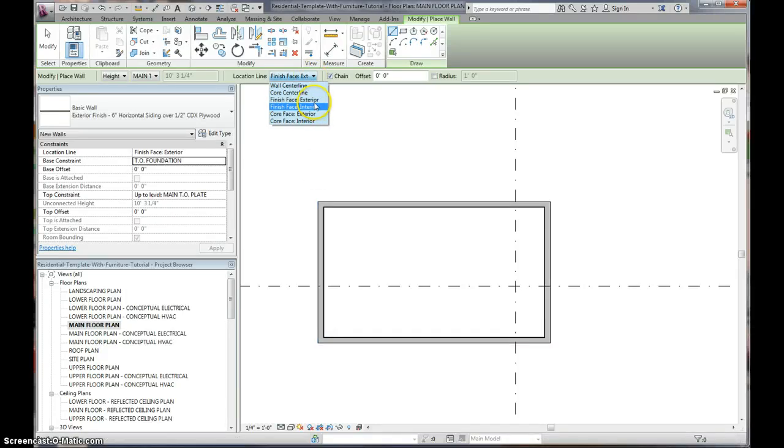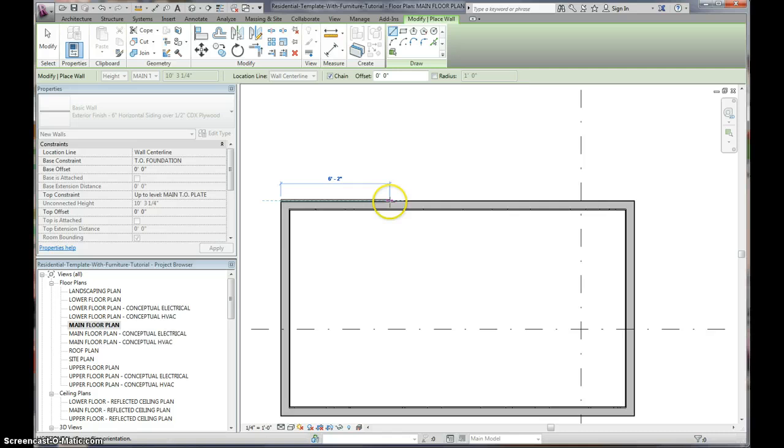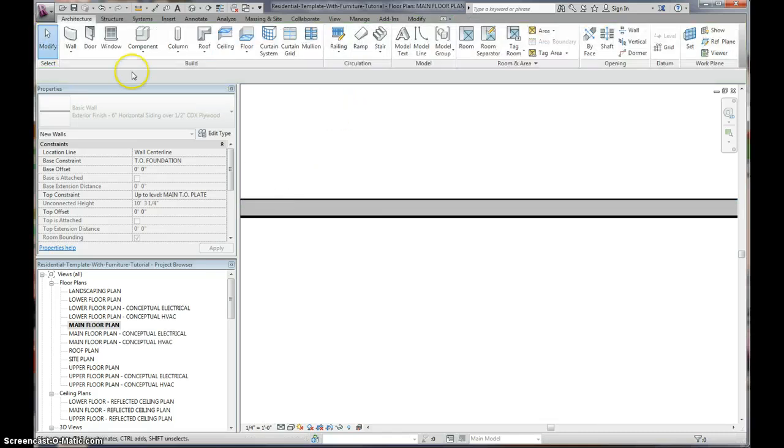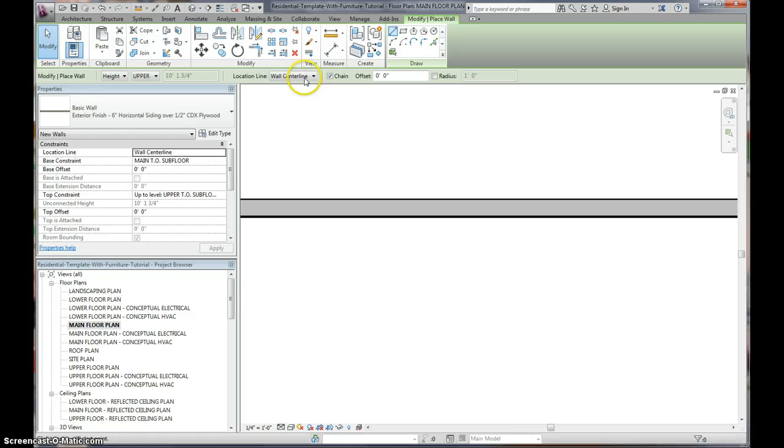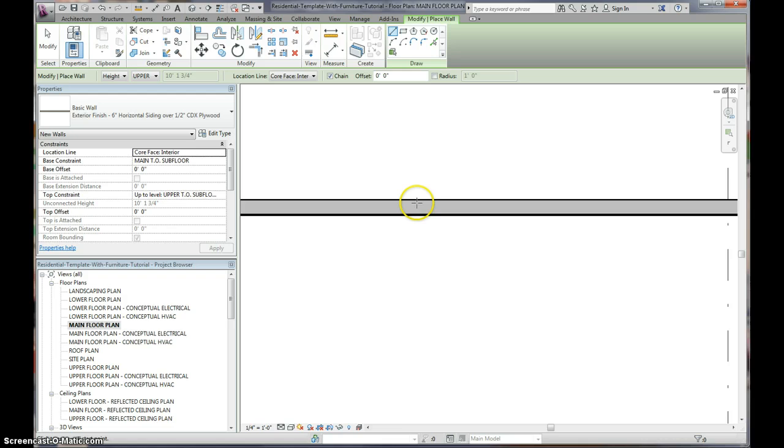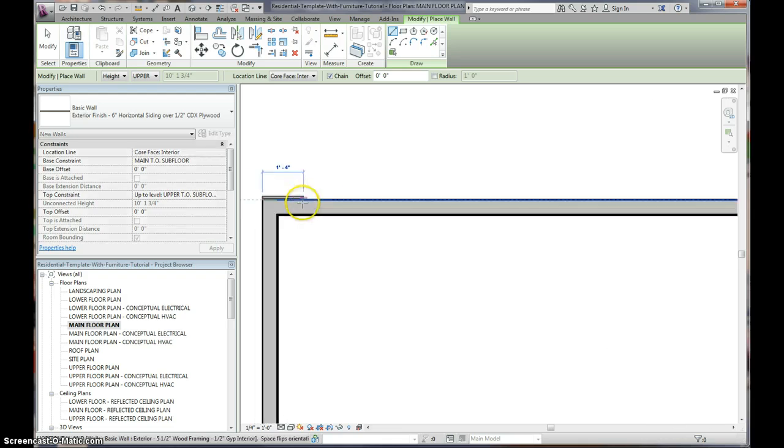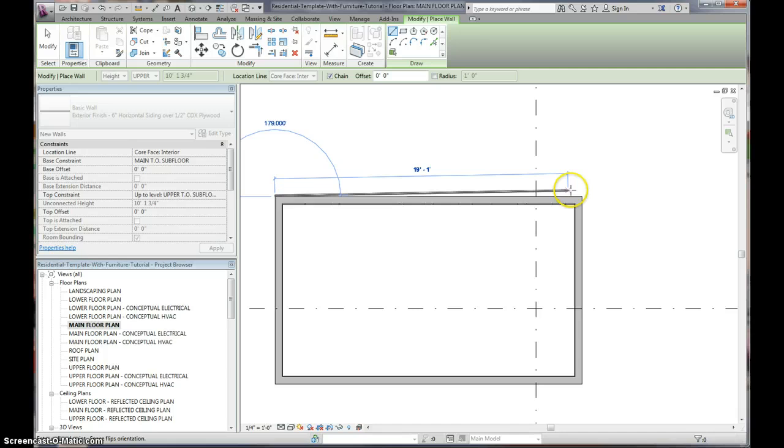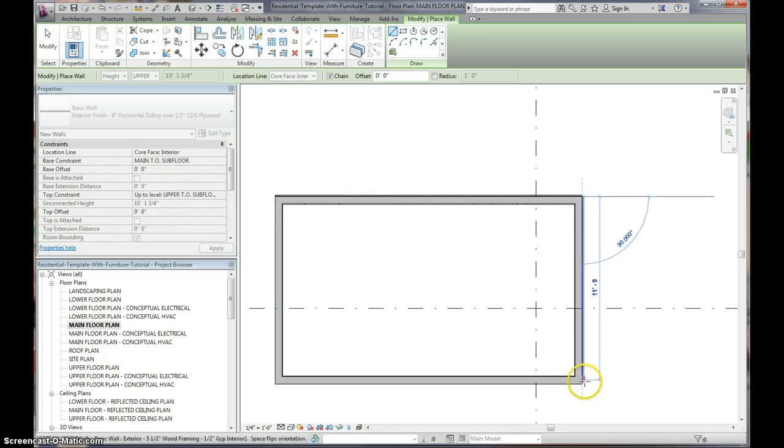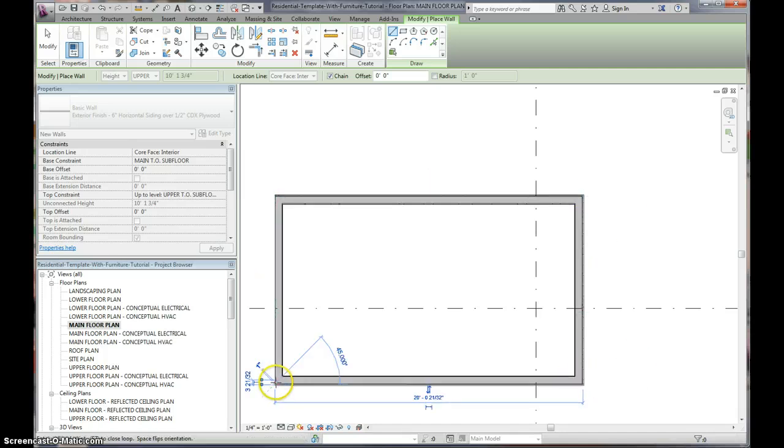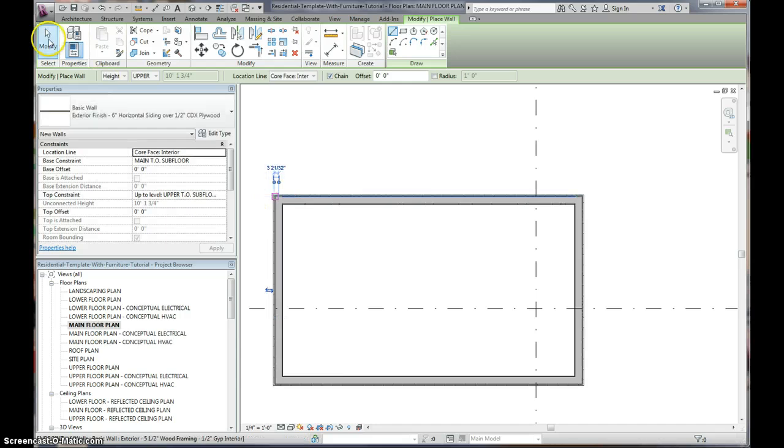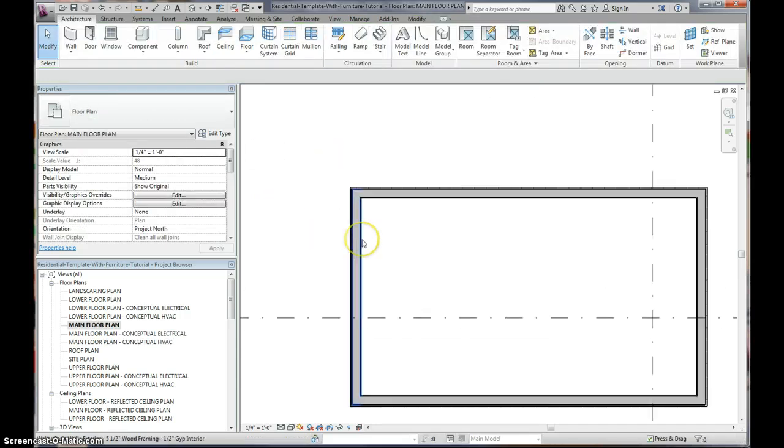We're going to make sure that we are, our location line is on the interior. So, when we snap on here, it's the interior side of our wall. Oops, I went to sign line. Let's just redo that. Finish space, interior. So, when we click on here, yep, it's our interior wall, boom, boom, boom, boom, got that going.